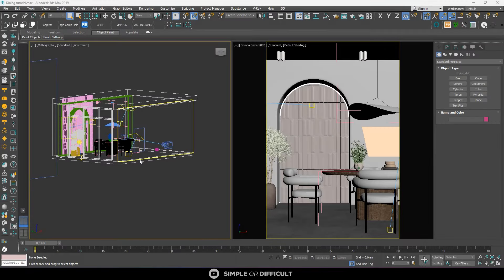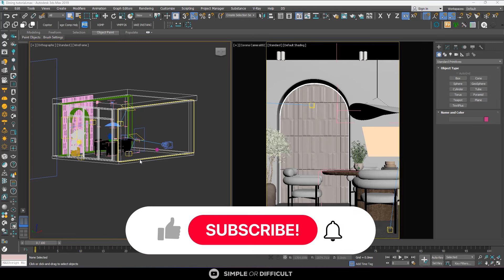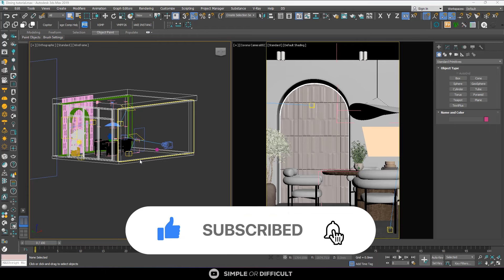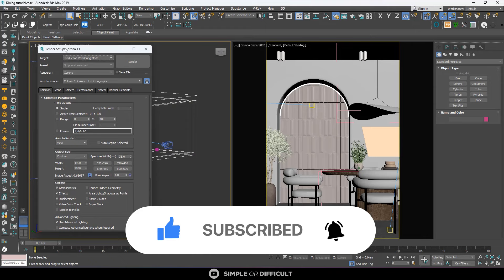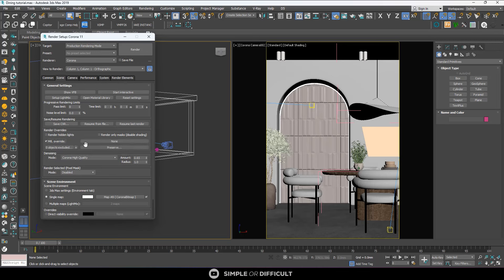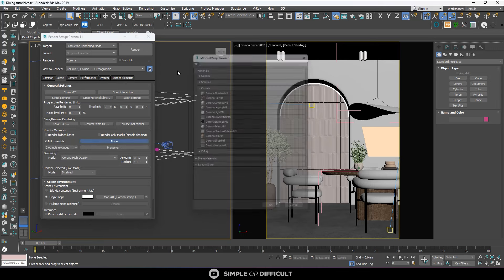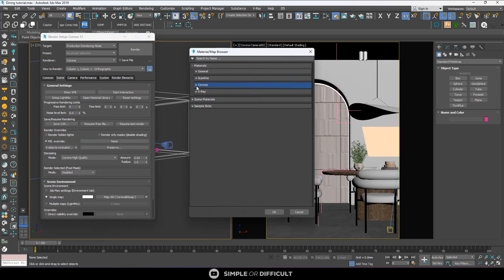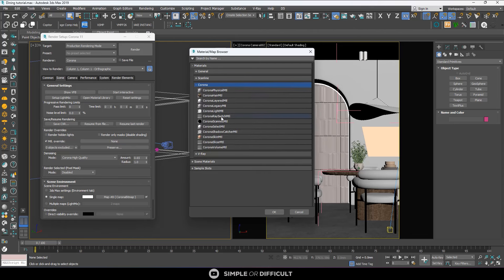I'm going to show you how to make that video you just watched. There are two things we need to do: first, set up the material override, and second, set up our light mix. To set up the material override, come to the render setup, go to the scene, and you'll see material override. Check that, and then in the none slot, select the material we are going to use to override.